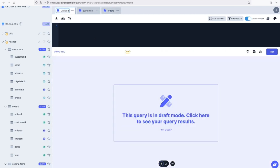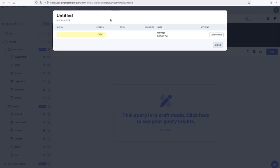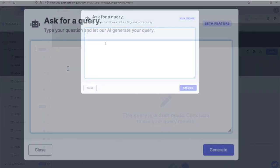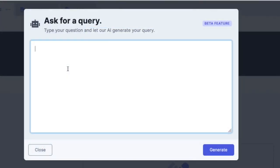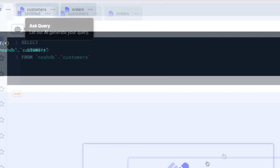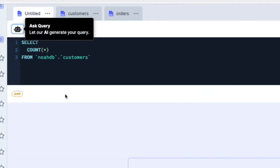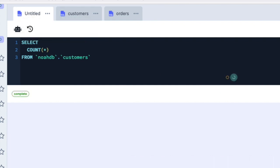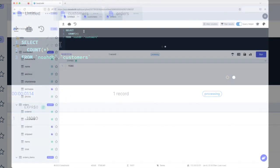All right, so let's just start out with, let's just ask a question. Let's say, show me how many customers do I have? And let's generate that now. And let's run that. Okay, so we've got 11,080 customers. Pretty cool.